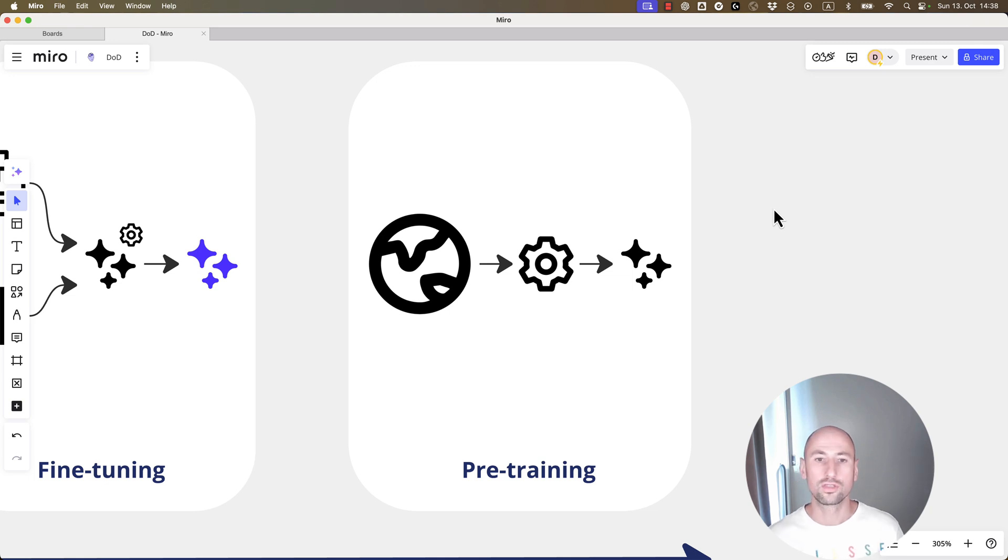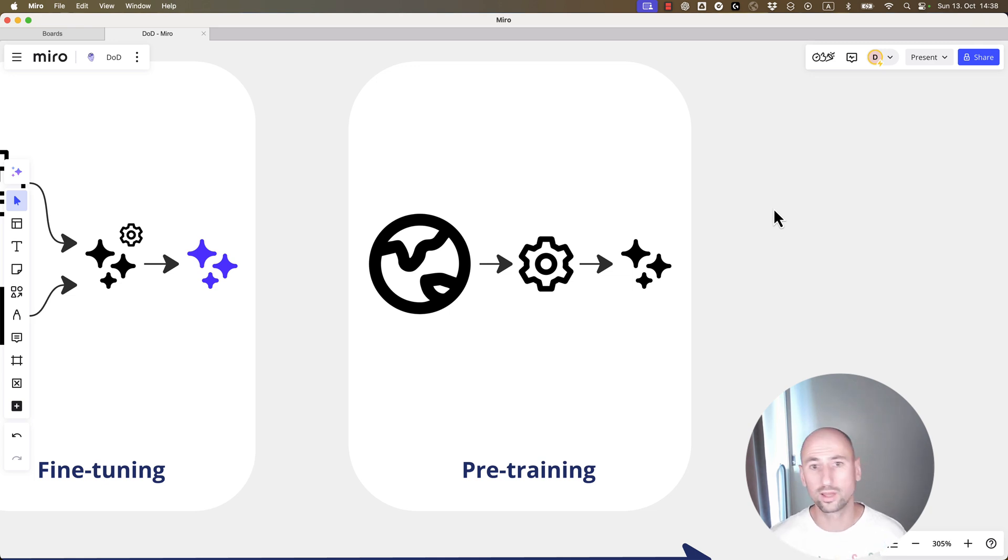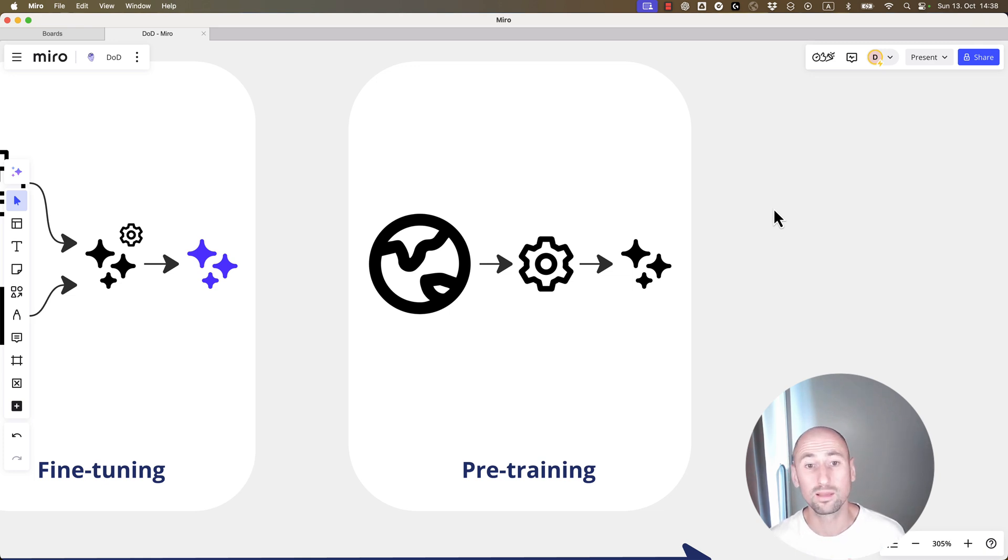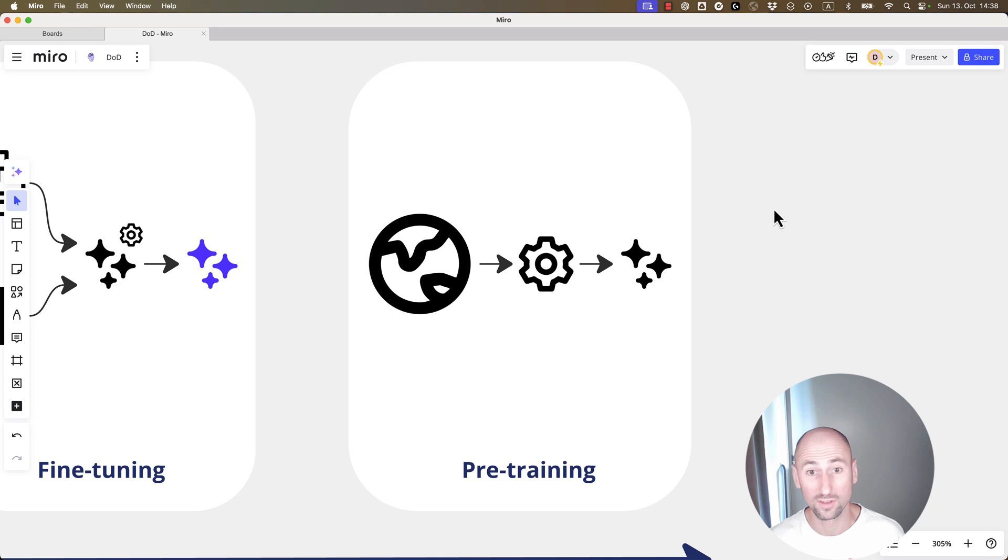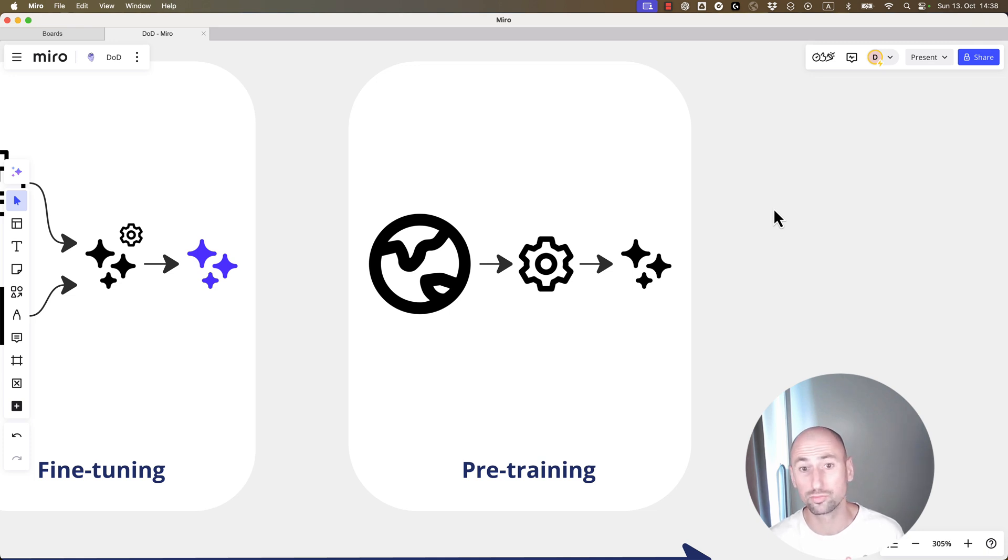So, then you can consider building your own model and then, of course, have the full control over it. Some people do it, but I think it's more kind of for fun, to be honest, these days. I don't think it's practical to pre-train your own LLM.